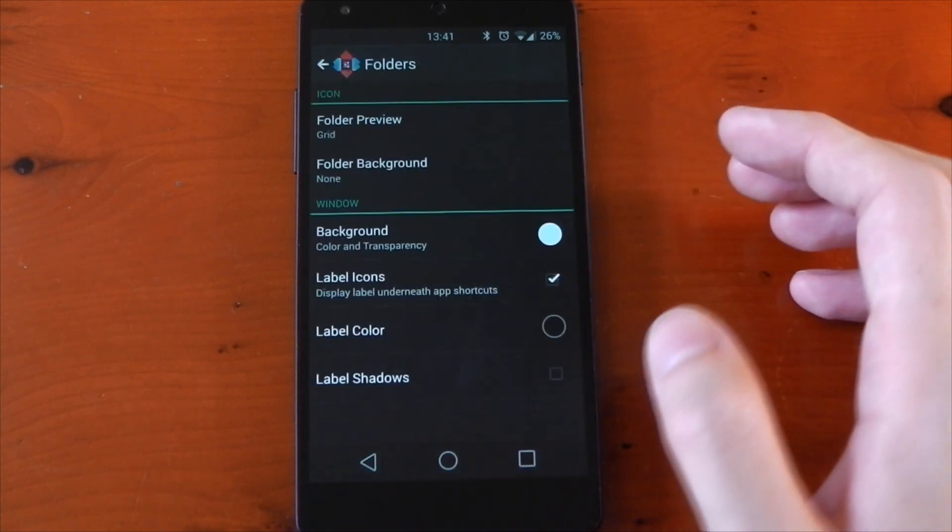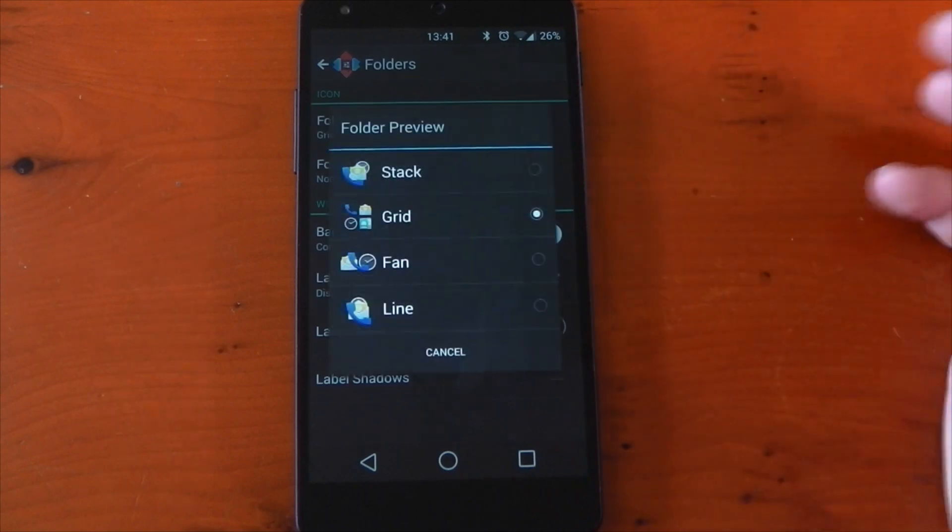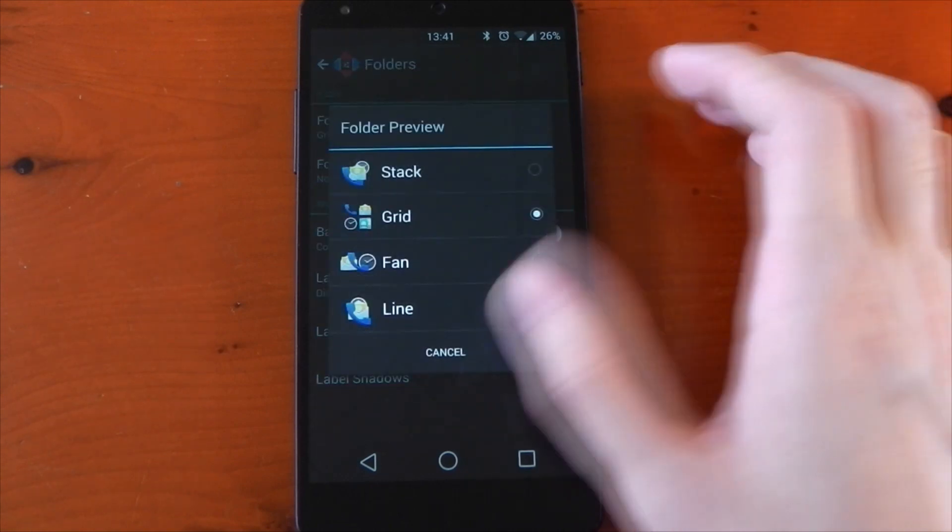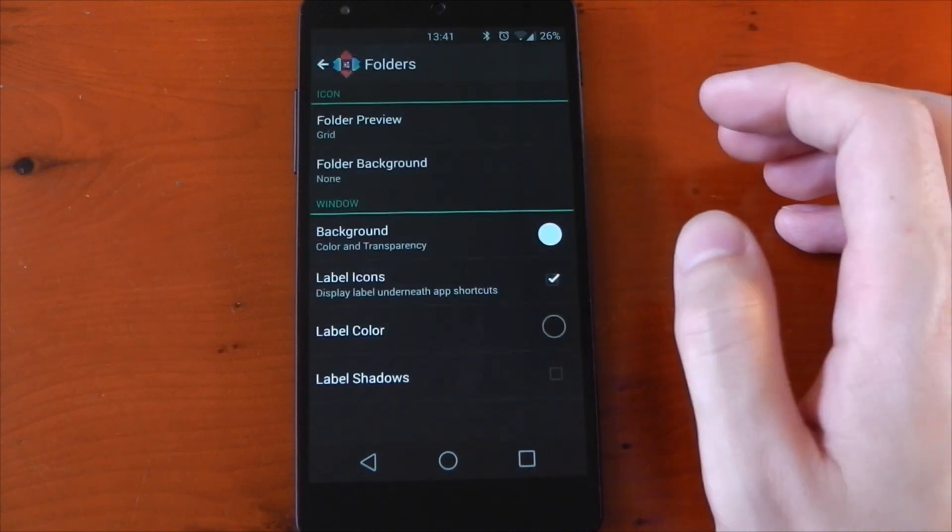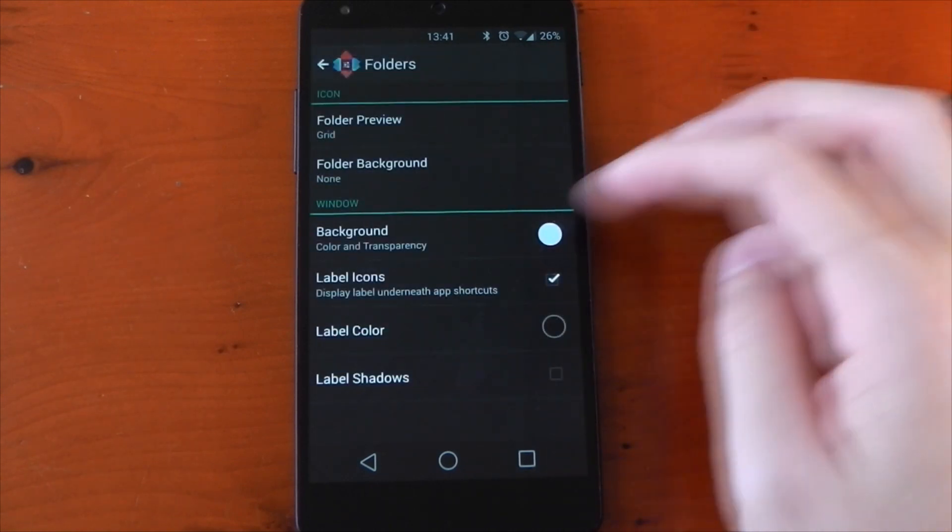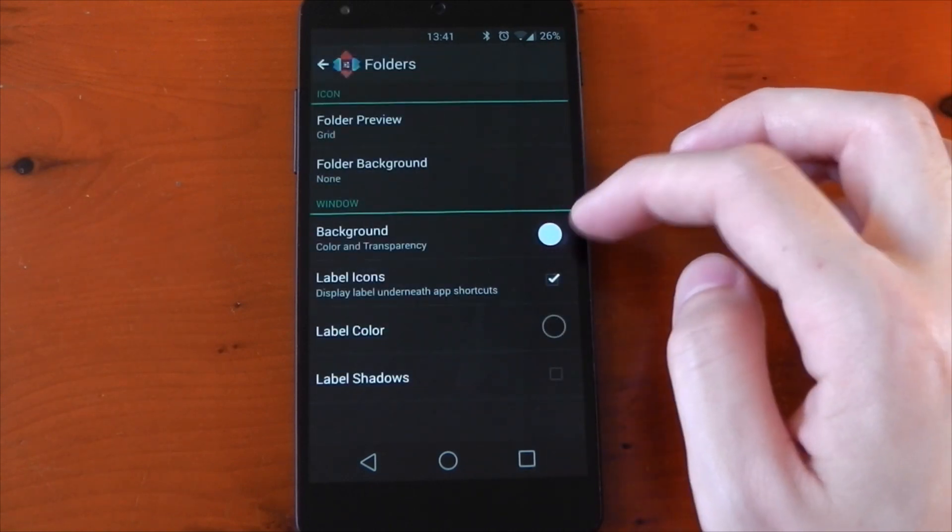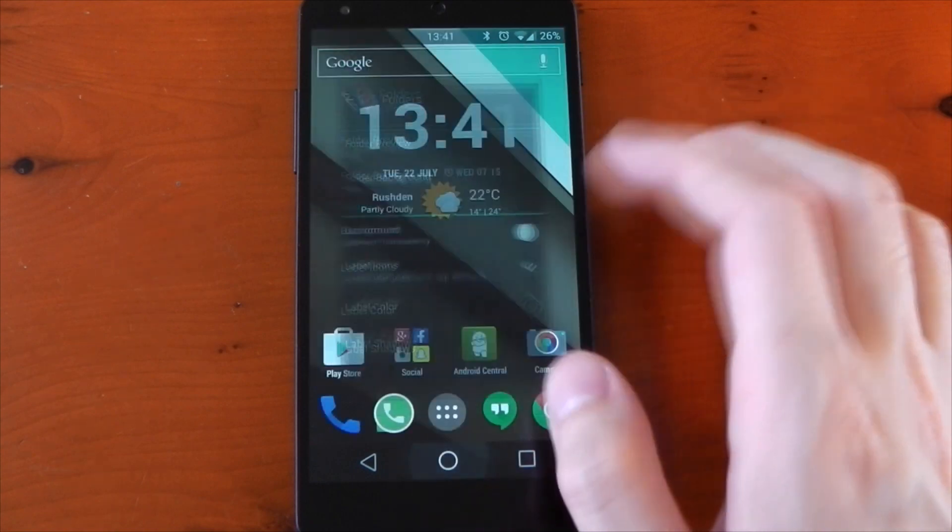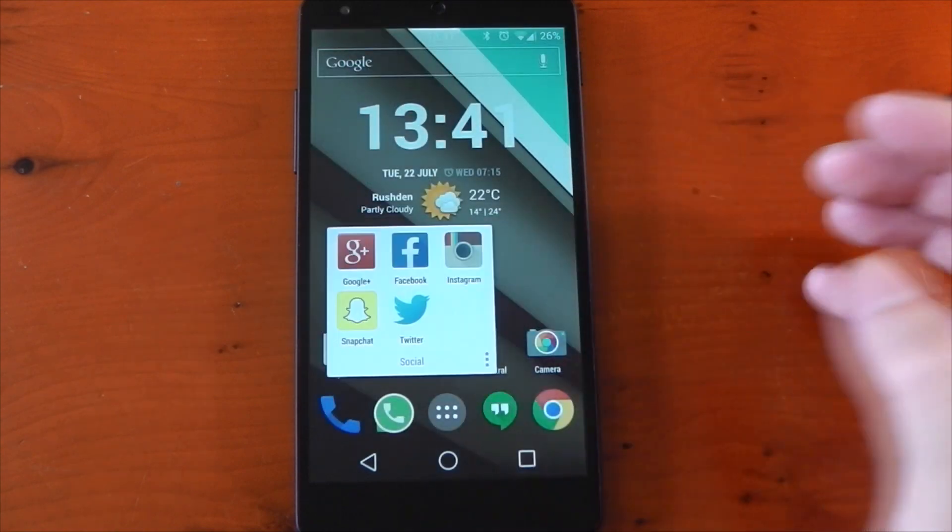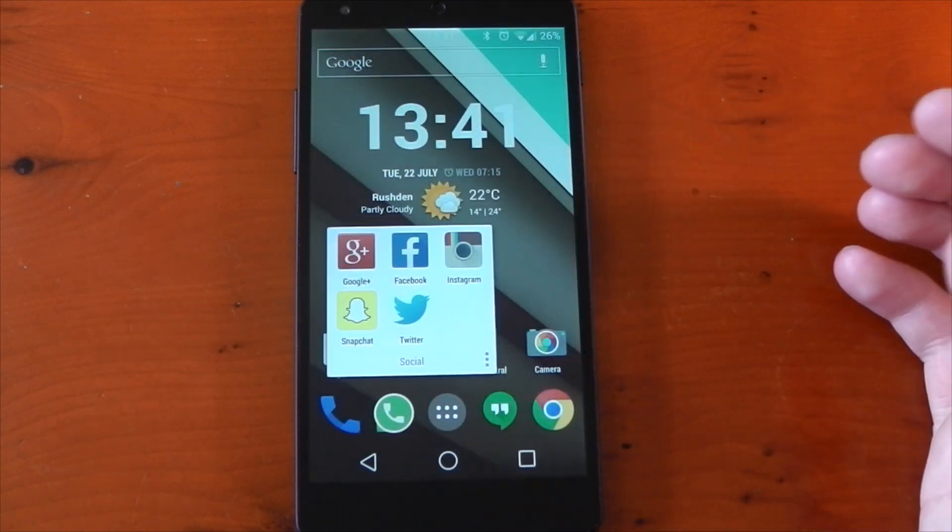In terms of the folders, I have the grid preview set to grid. I just think that looks kind of nice on my home screen. And also the background is set to white just to give it that more polished feel. You can see it right there.